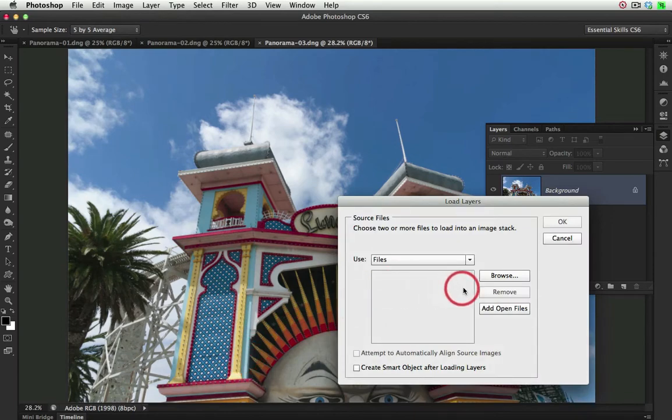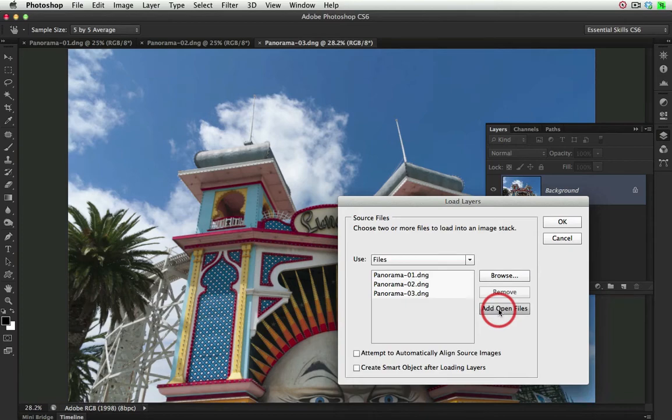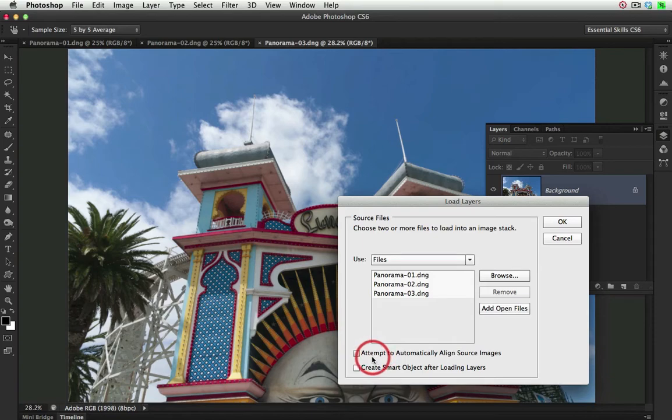Now the three files that I'm working with are open, so I'll just click on the Add Open Files option here. Now there is an opportunity for aligning the source images, but I'm not going to check this.